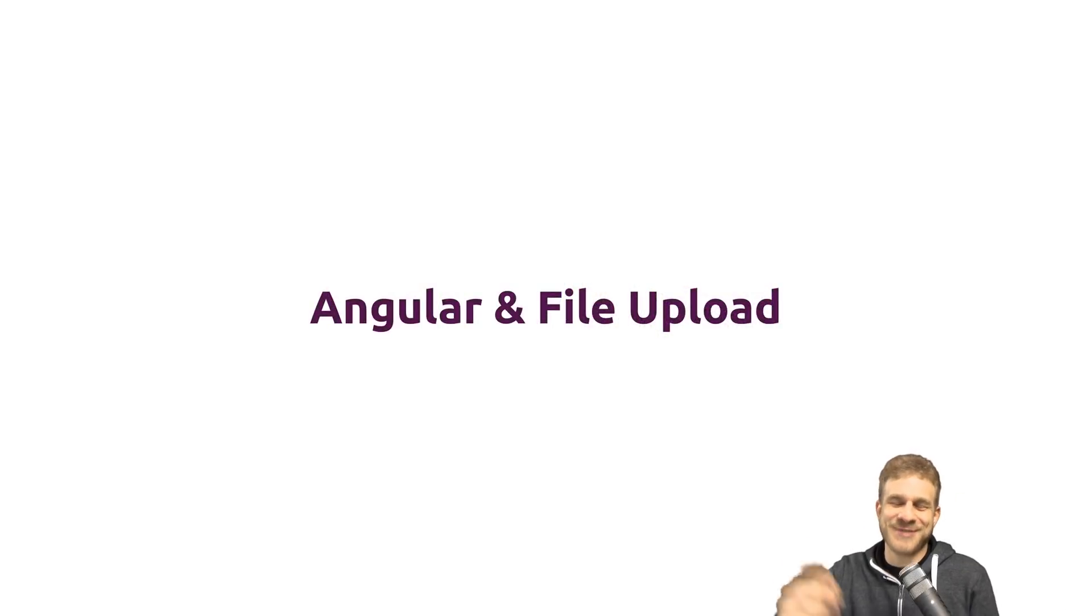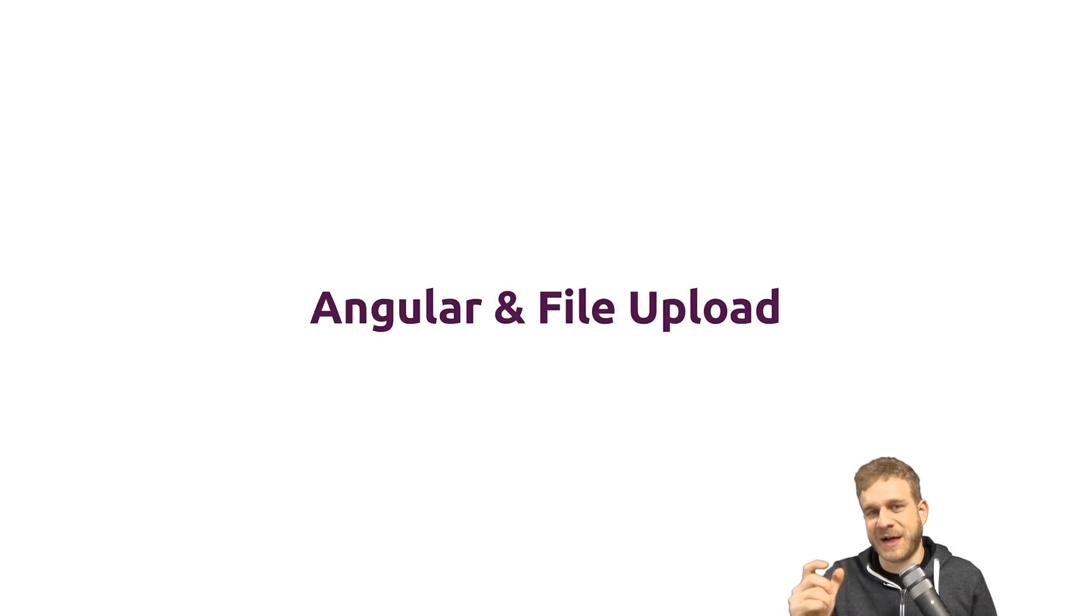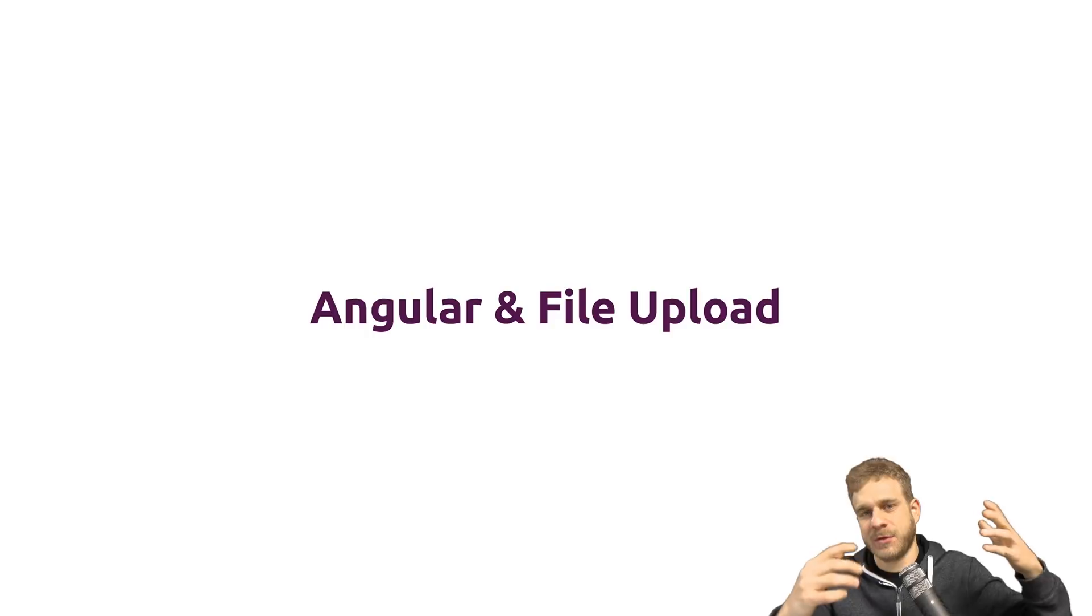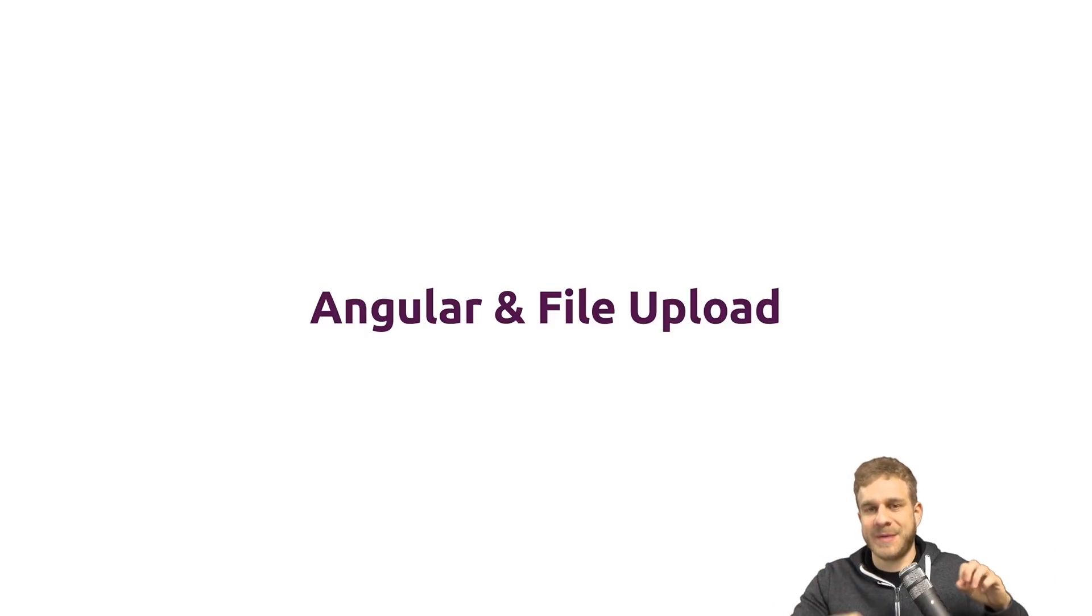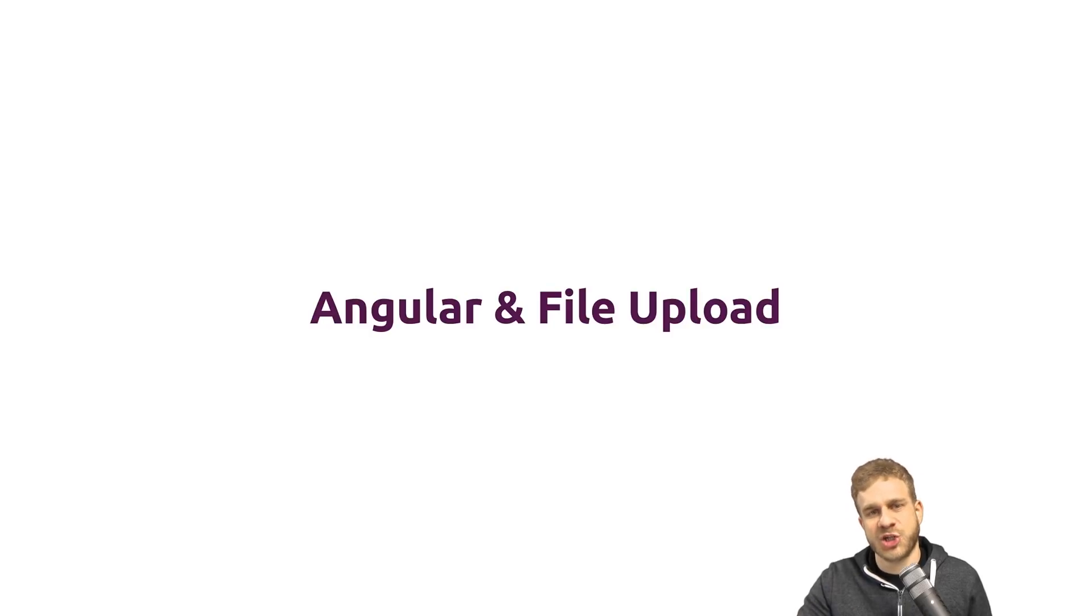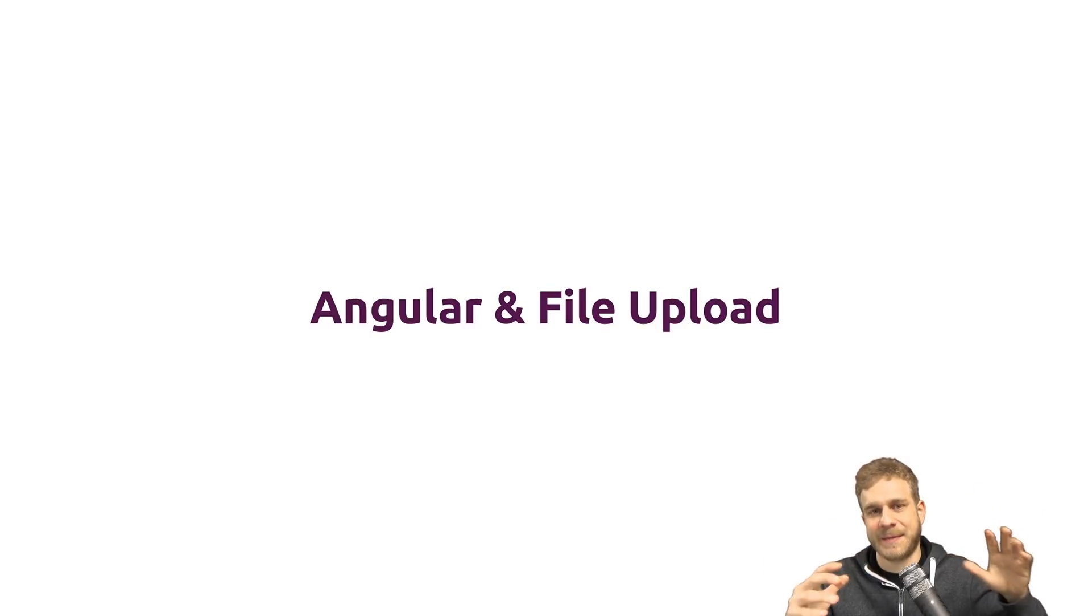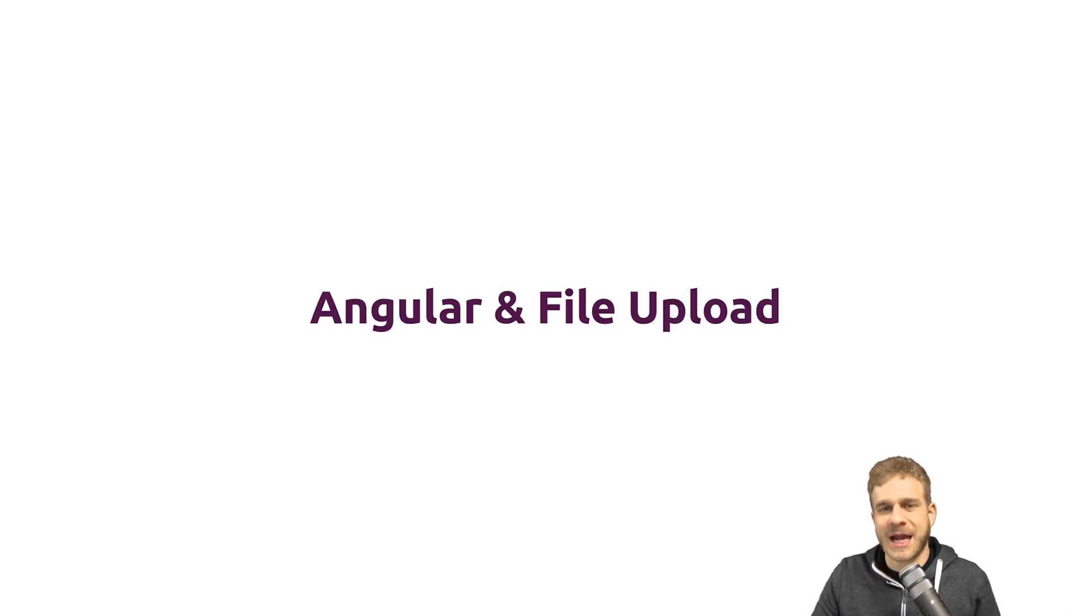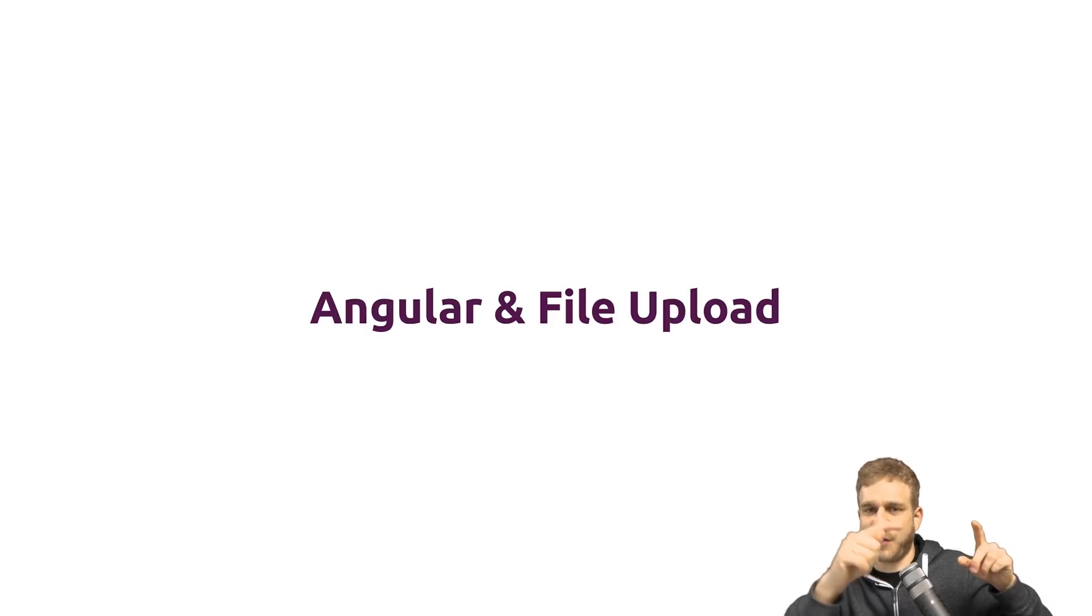Welcome to this video. In this video we'll have a look at how we can upload files from our Angular app to a server. As a server I will use a Firebase cloud function which I wrote in an earlier video, but any backend that accepts form data or binary file uploads will do.